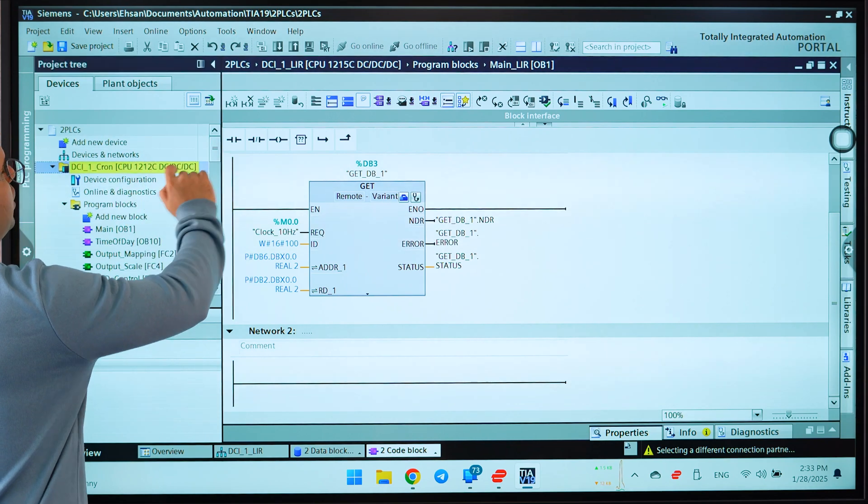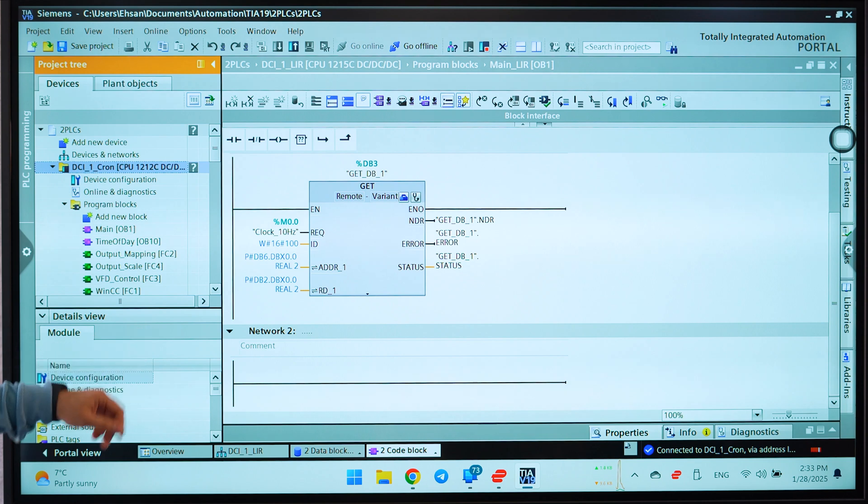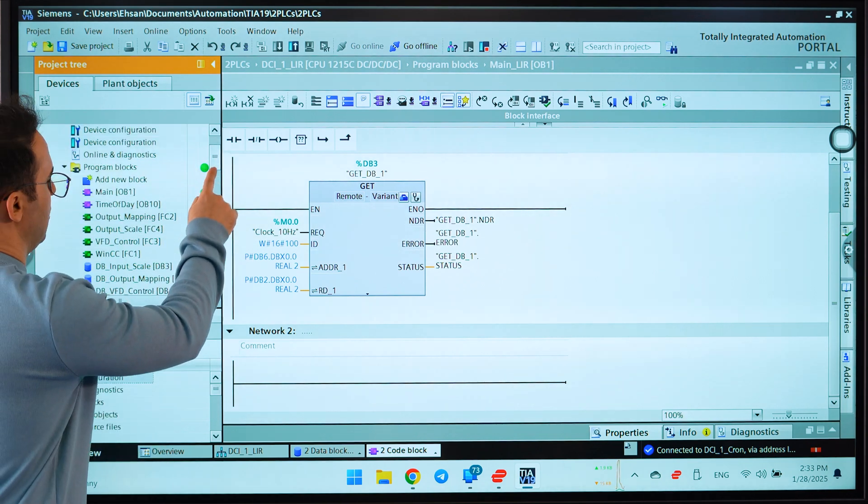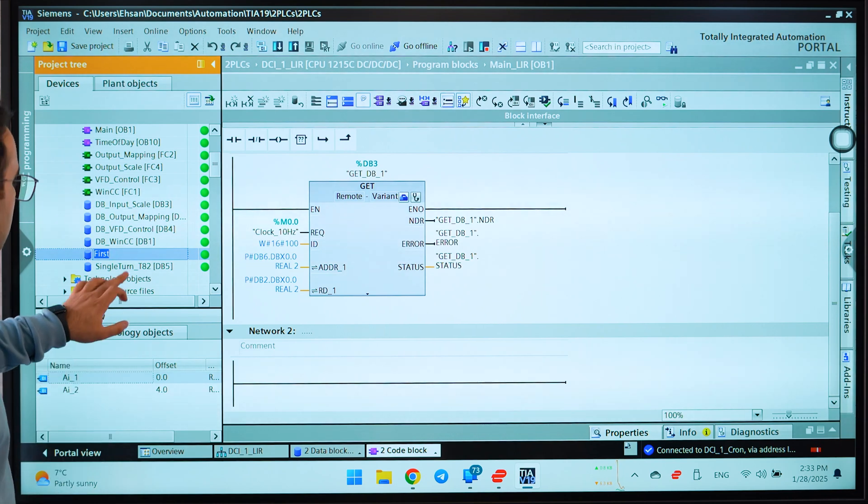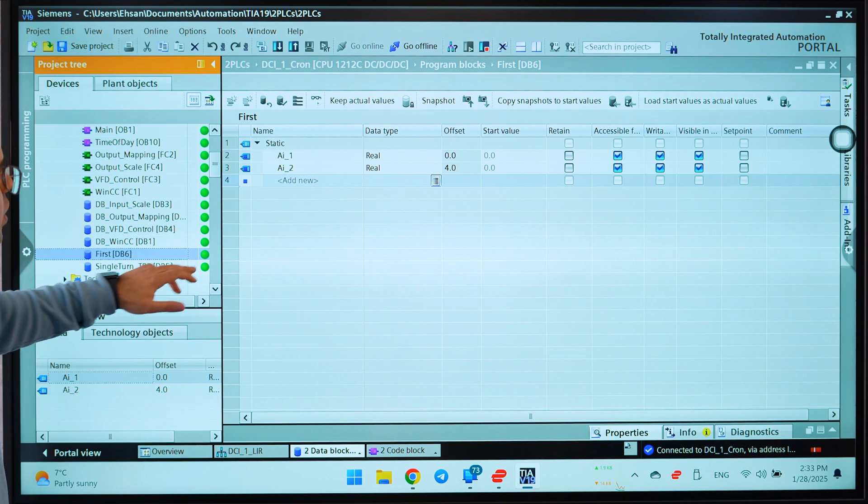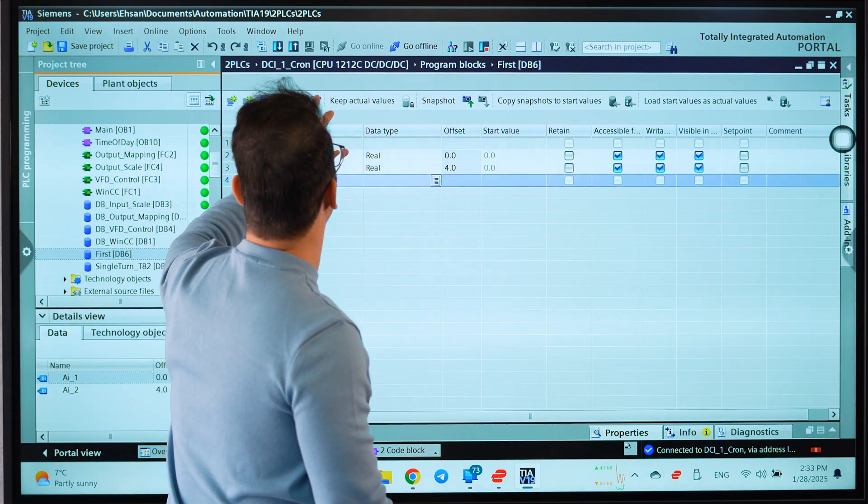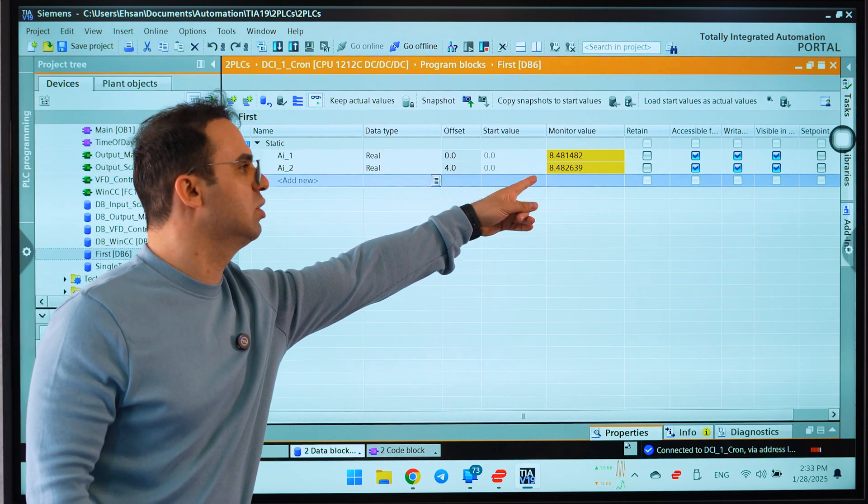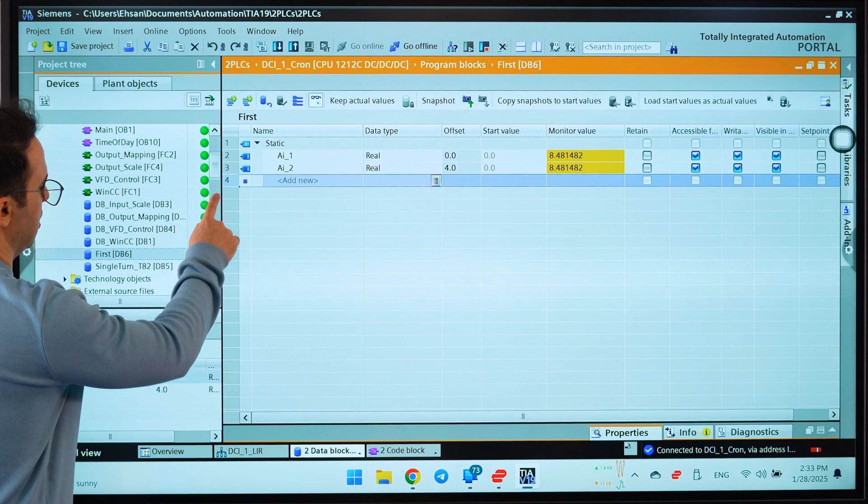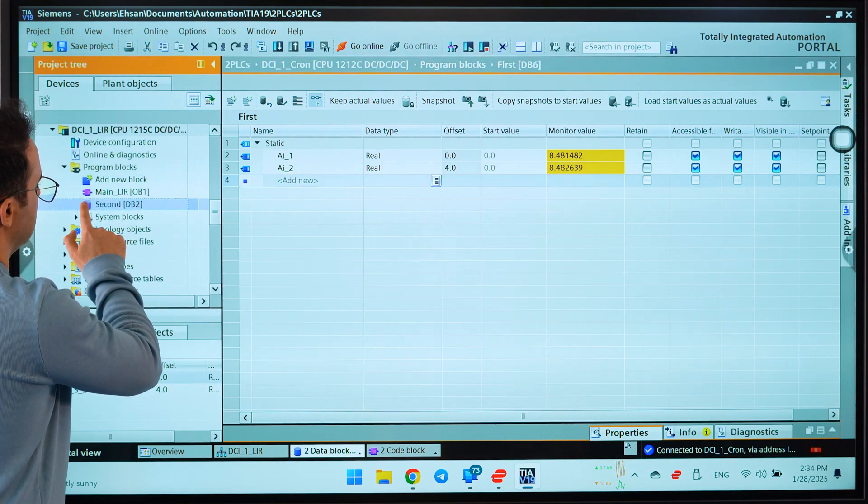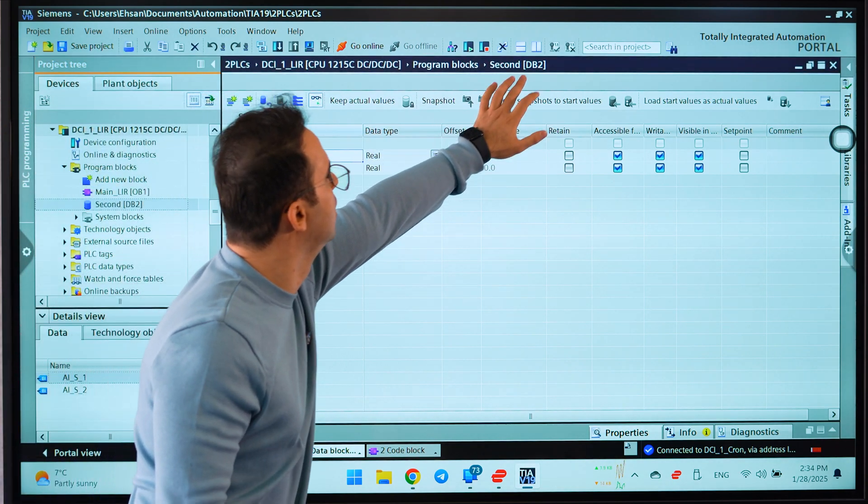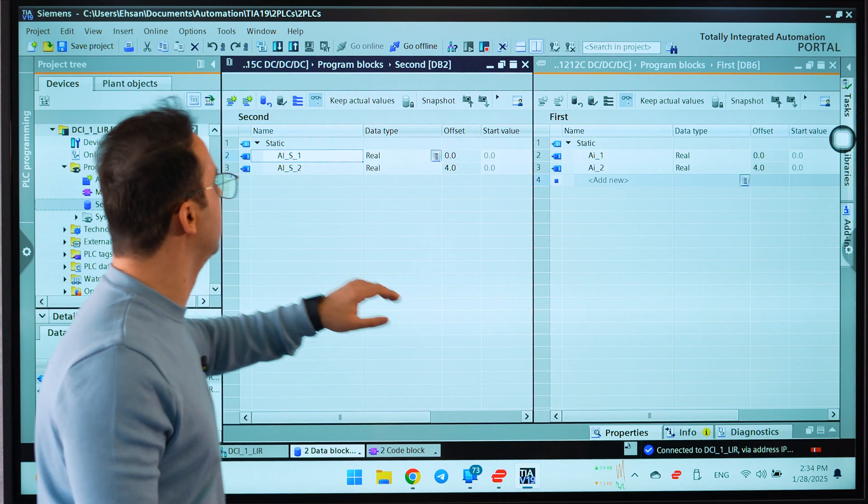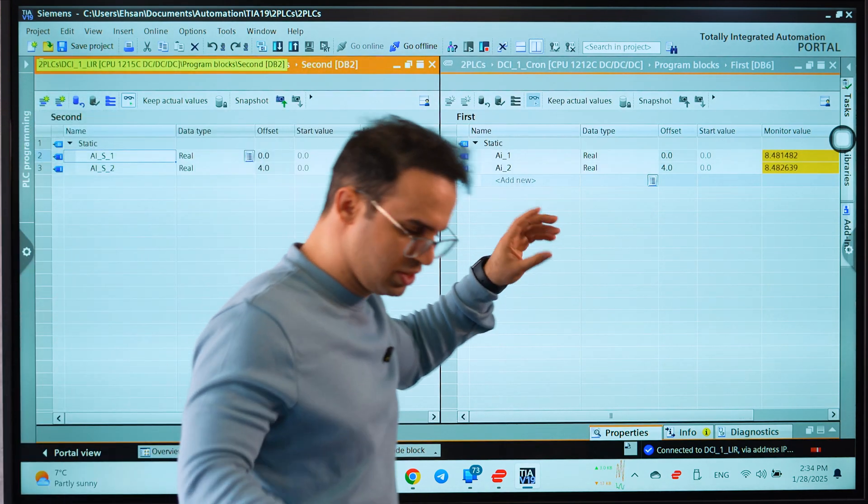Go online. I have two data blocks. One of them is here, first data block. Let me open it. Open please. That's it. I will go, let's go to monitoring. As you can see, I have two signals from field. And let's see the second data block. Let's be online and side by side.